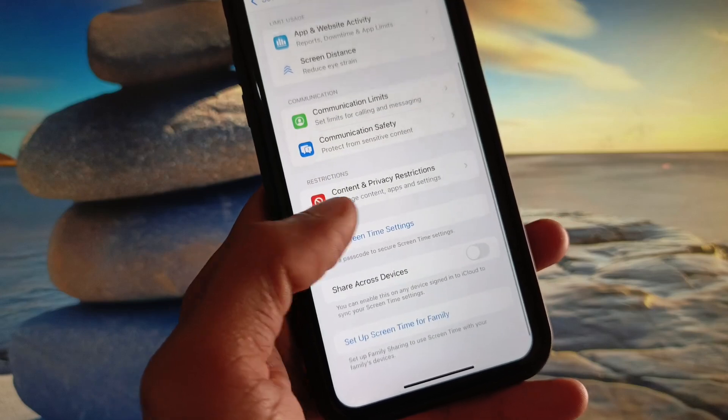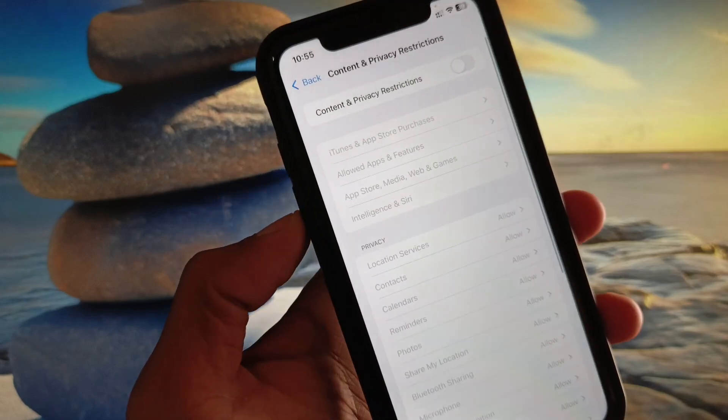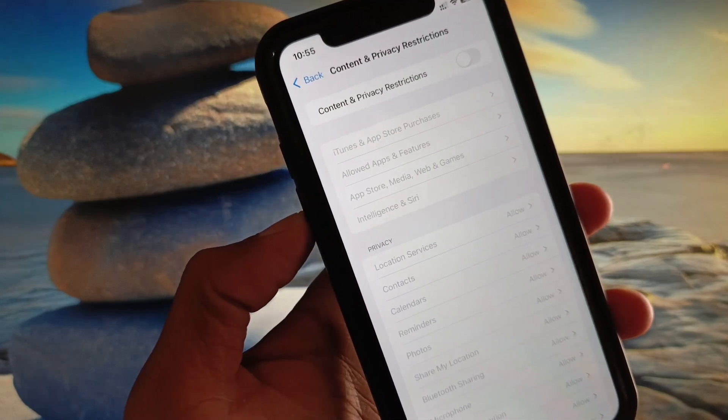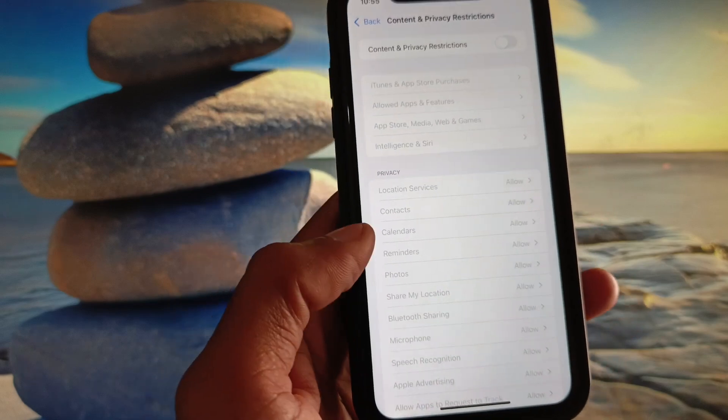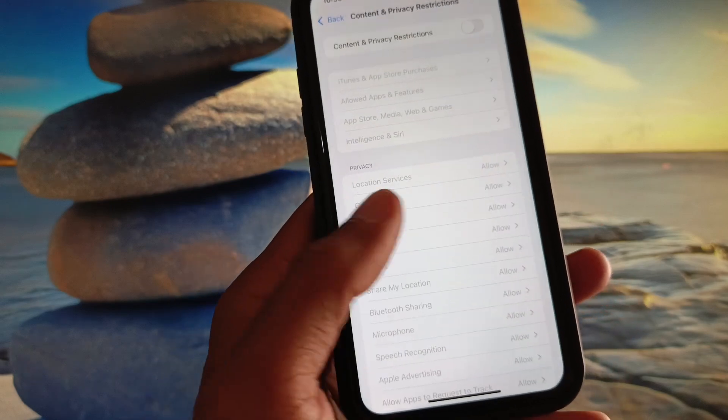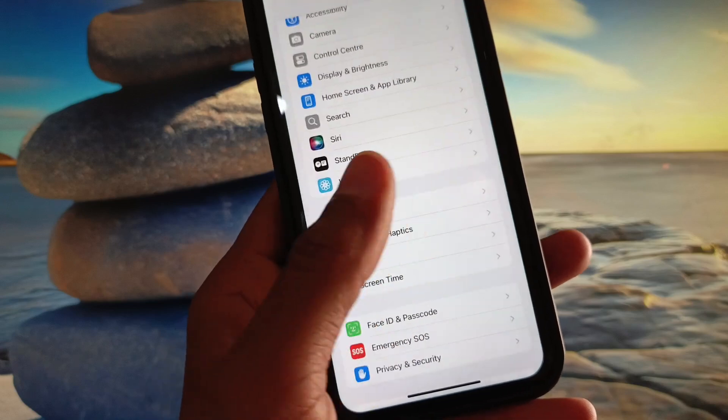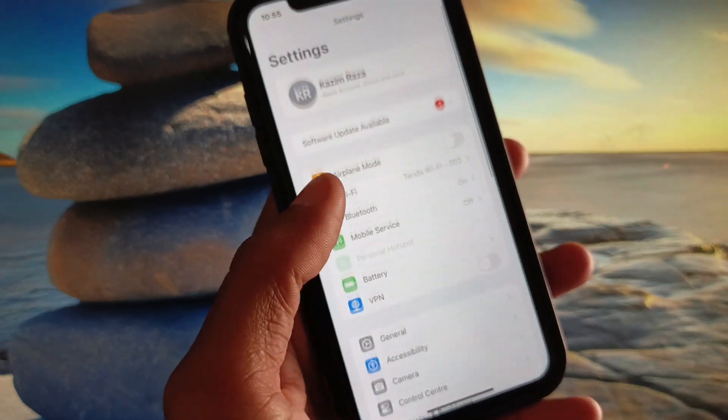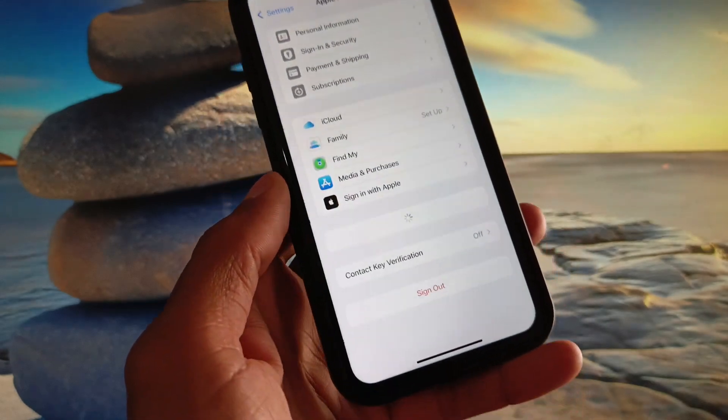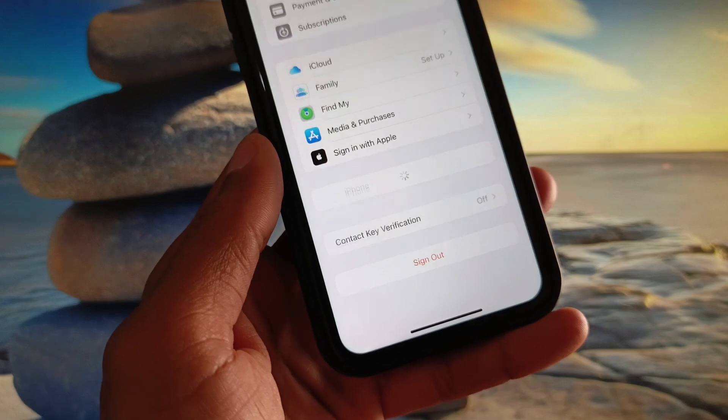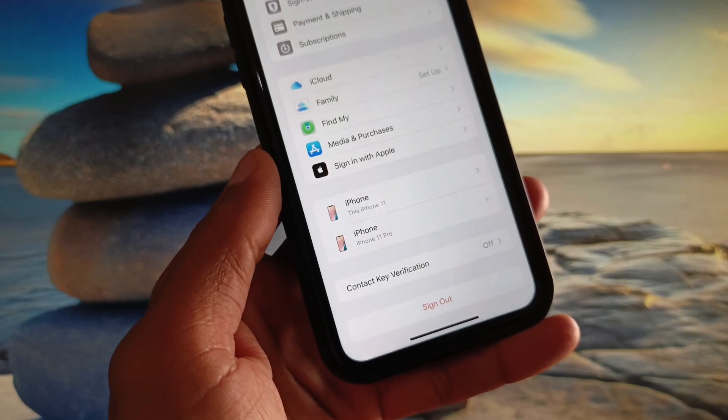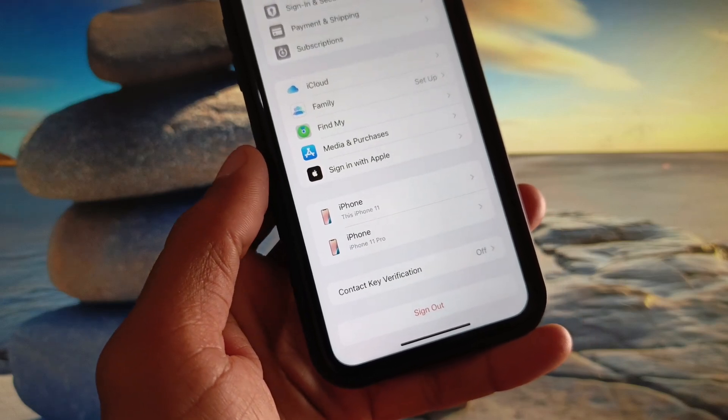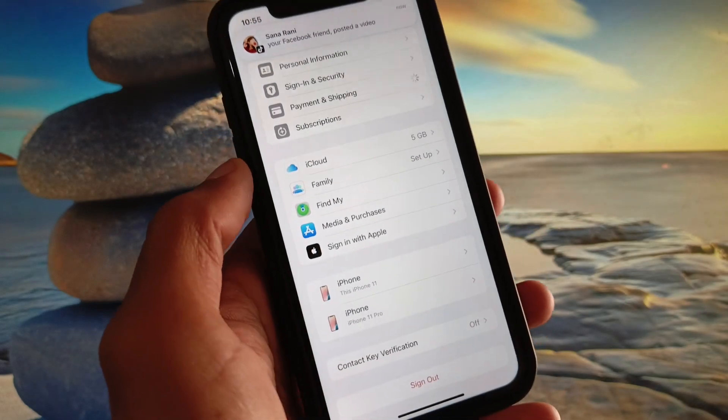Click on Content and Privacy Restrictions and you need to remove all the restrictions from here. Now you need to go back. After going back, simply you have to open your Apple account, and after opening your account you will see here the option of Payment and Shipping. You have to click on it.